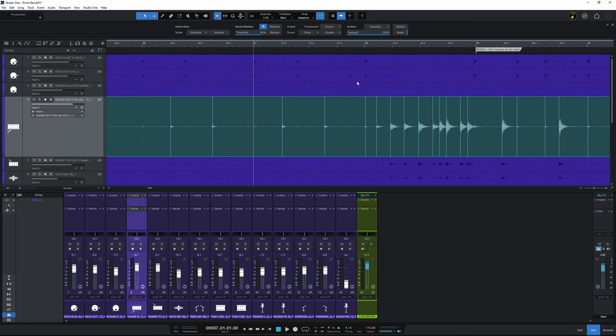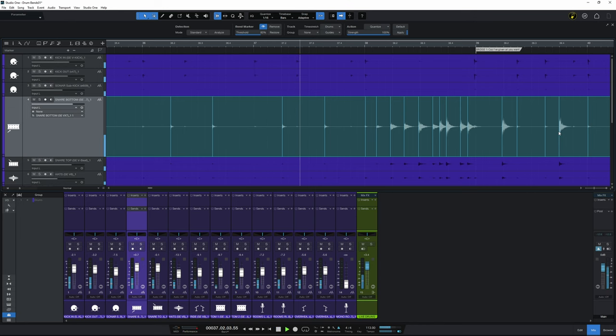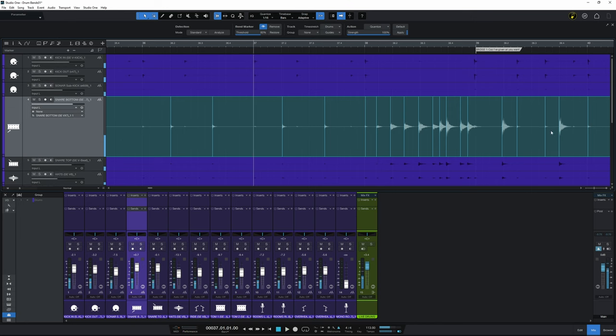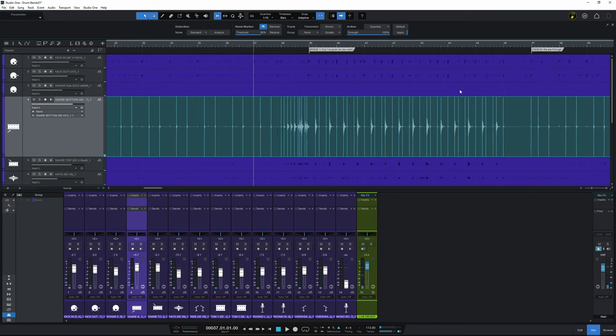And you can see with that little build up there I'll play it. It's picked up a transient for every single beat there. Okay so we haven't corrected the timing yet.